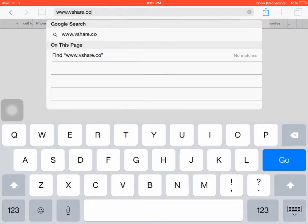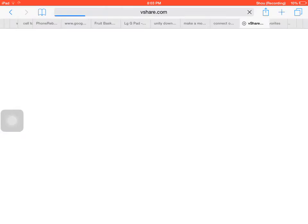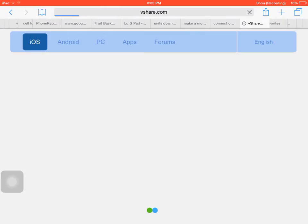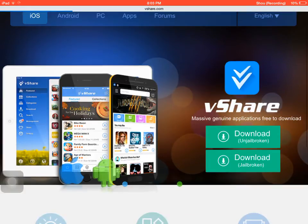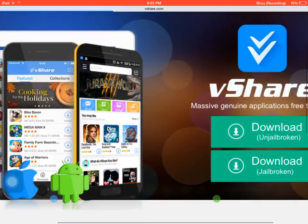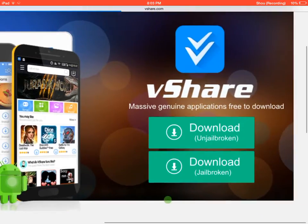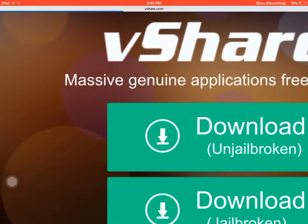Go to Safari and search vShare.com — that's www.vShare.com. When you get there, download this one.